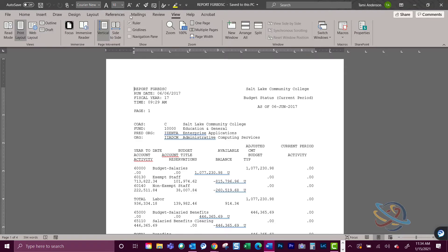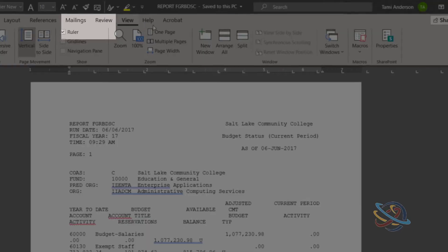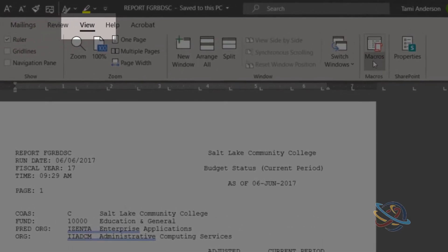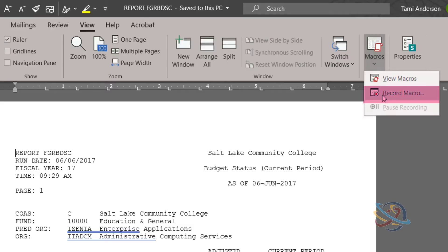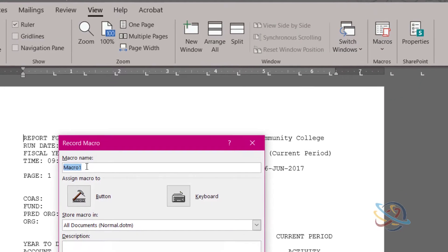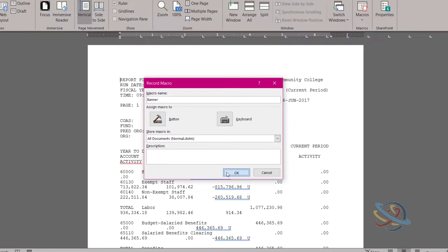Start by copying the report into Word, then going to the View tab which is on the right-hand side of the ribbon. Click on the arrow under Macros and choose Record Macro. Name the macro. Make sure there aren't any spaces in the name, then click OK.